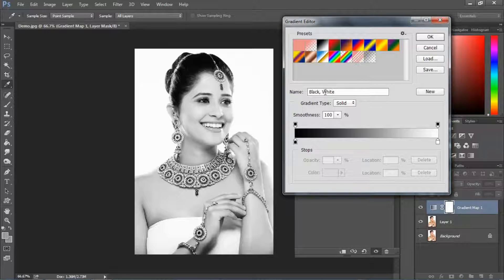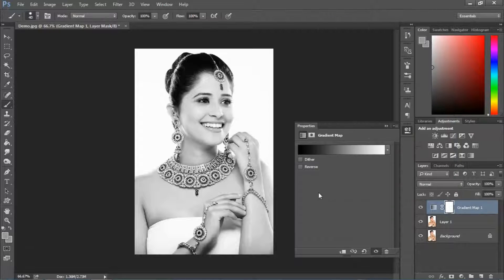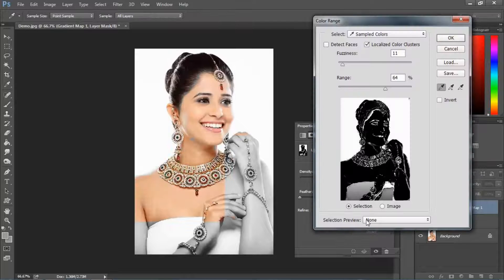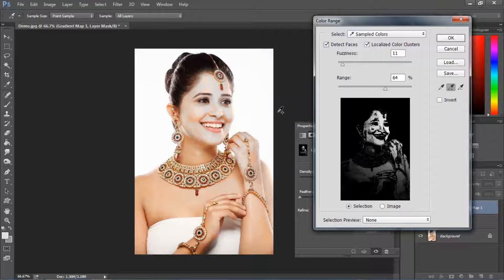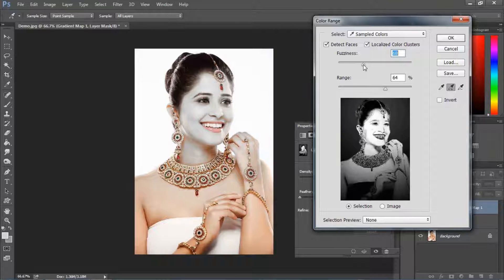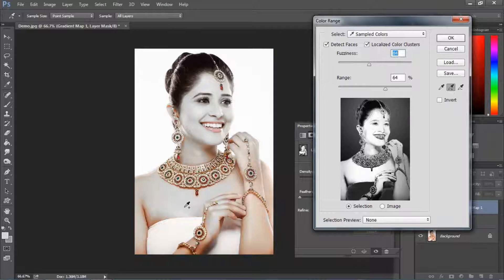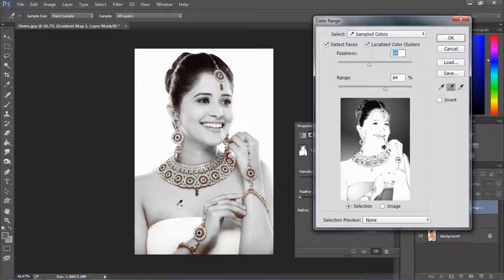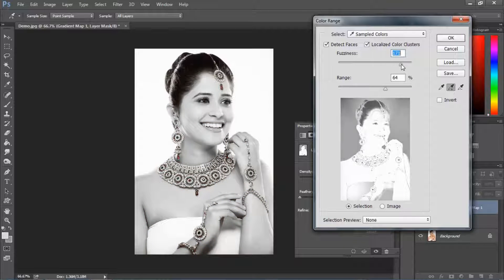We need to change the color range. Click on this icon and select Color Range. Select the color range we need to change, and we select the area — it will appear black and white. We select this place and apply it.